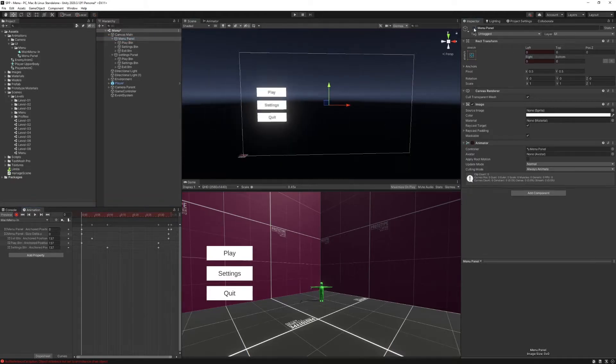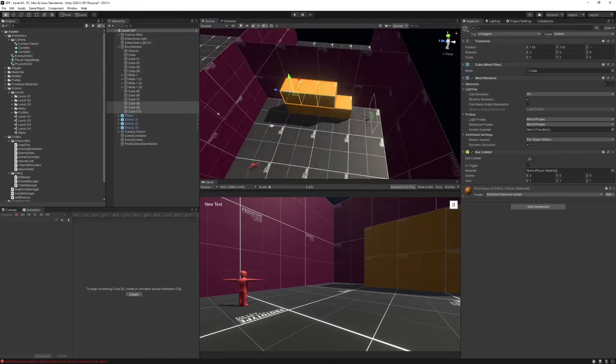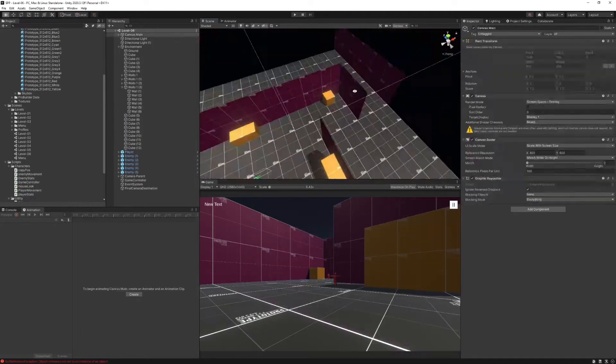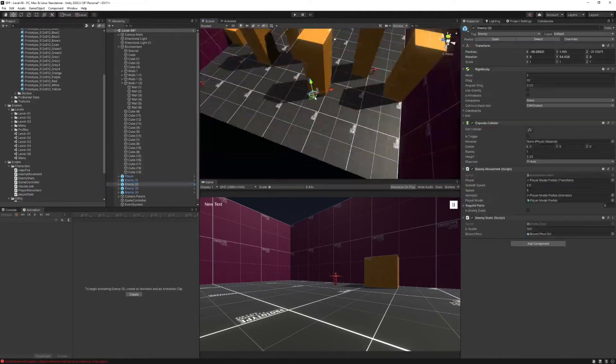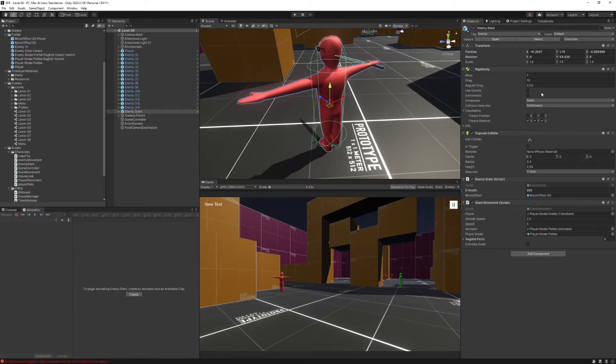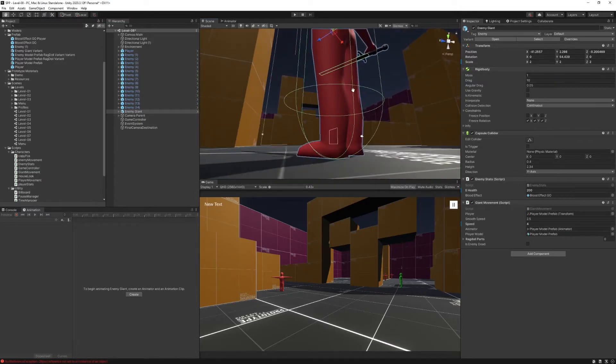Then I created some more interesting levels — don't worry, not going to spoil every level in this video. I'll leave it to you to try out the game via the links down below. And what's the point of a game with no boss? So I created a giant enemy by taking another one and scaling it twice.